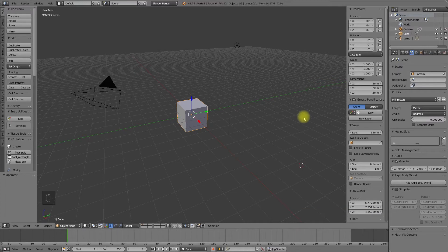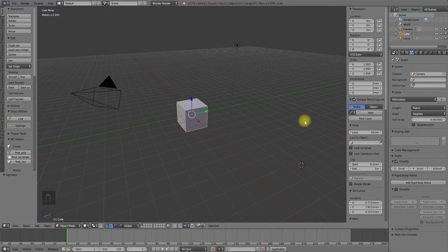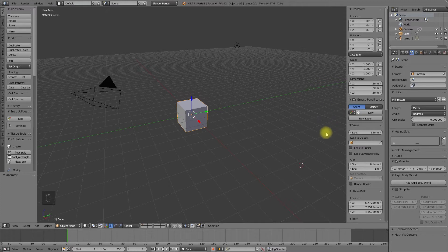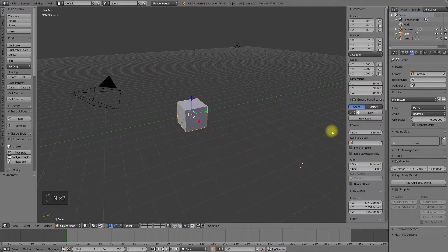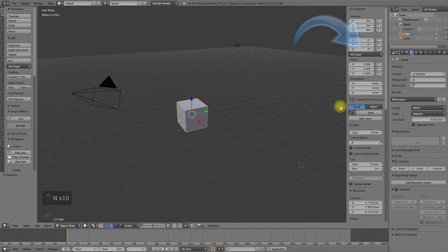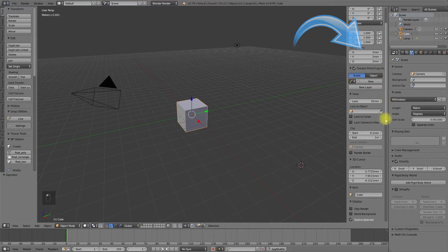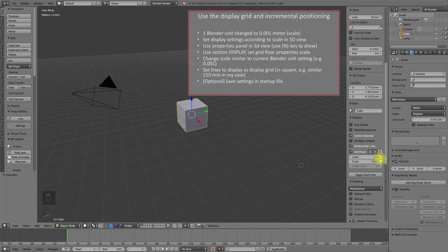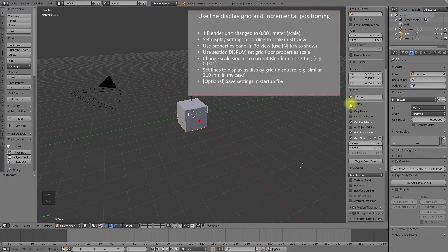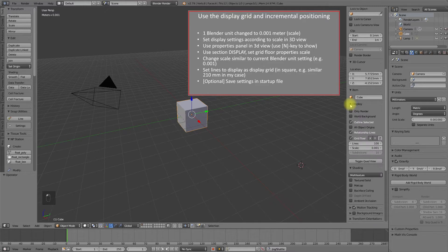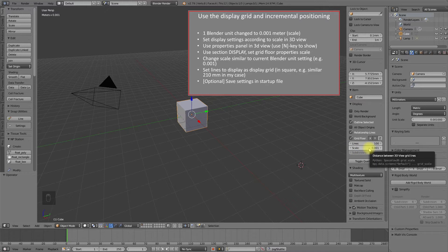Let's continue with the next topic: configure the display grid. The display grid can be configured in the properties panel of the 3D view. The properties panel can be shown using the N key. Show up the properties panel, go to the display settings, and change the scale to the same value as the unit scale value in your measurement settings.